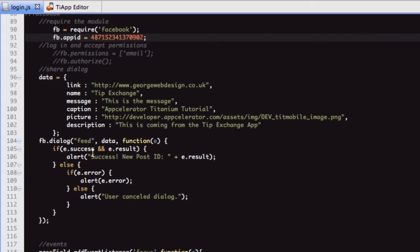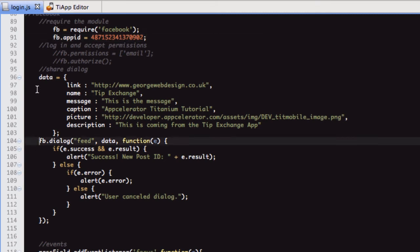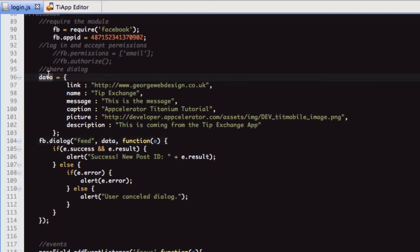This is from the API documentation. I've changed it slightly, I think. I think I've just changed the data in here. So we pass all this into this data variable. Then we do fb.dialog. We're going to do a feed dialog, which means we're going to be posting to the user's wall. We're passing it data, which is here. Then in the function, we're going to see was it a success or was there an error, and we're just going to give an alert back.